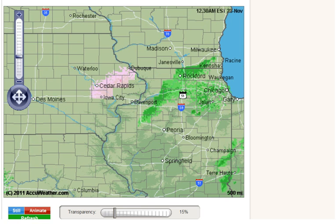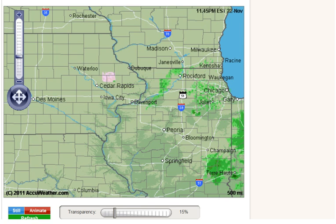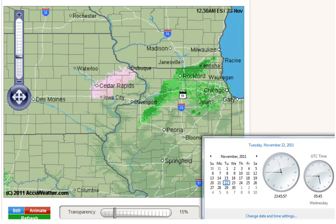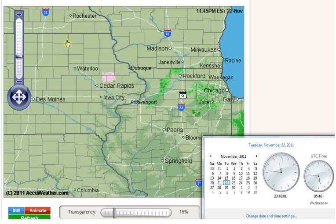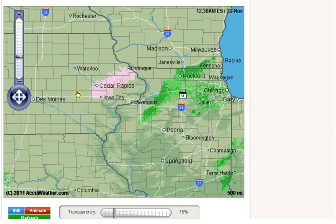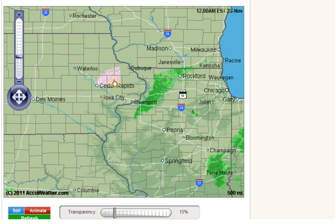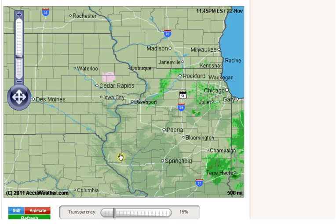Hello, it is Tuesday, November 22, 2011, at 11:45 p.m. Central Standard Time. I was on AccuWeather checking out this little scalar square thing showing up here in Iowa.